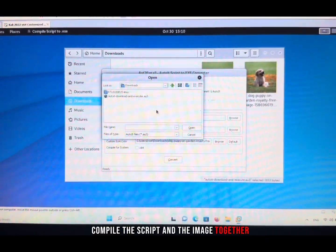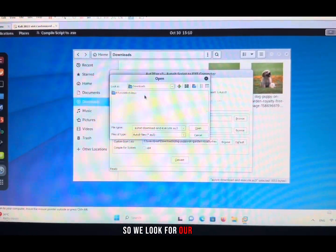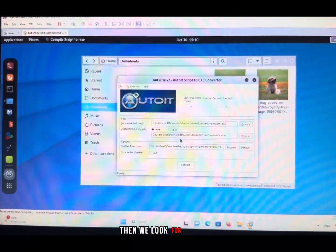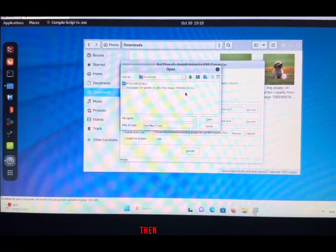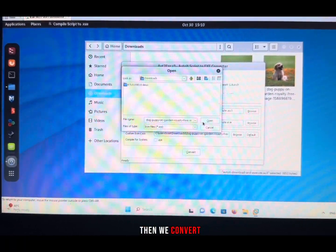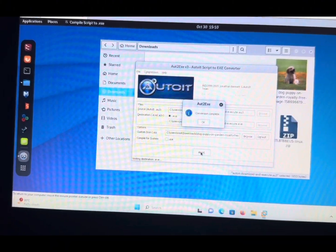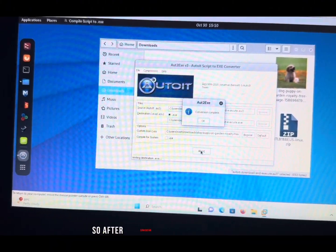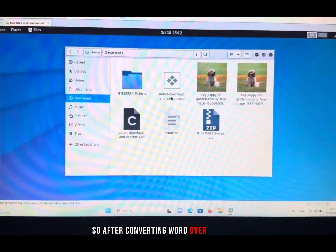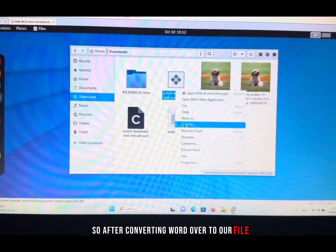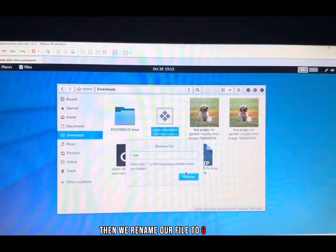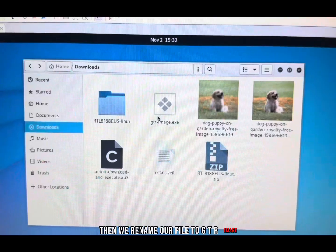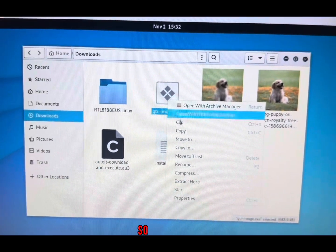We look for our script and add it, then we look for our image and add it. Then we convert. After converting, we head over to our file and rename our file to GTR image.